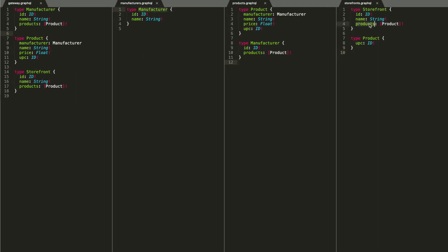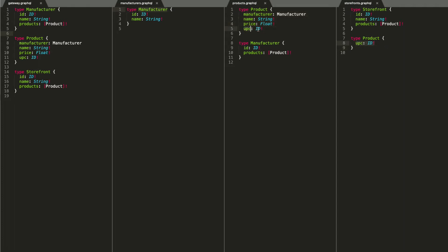The same thing happens with the storefront service. A storefront has an ID, a name, and an array of products. In this case the local representation is just a UPC, which crosses over with the UPC in the product service. In the truest sense, this type in the storefront service is a foreign key — it has a type and a key that points to a record in a different location. This tiny foreign key pattern is extremely common in schema stitching. The storefront service has no unique data for the product type, so we consider this a one-way merge.